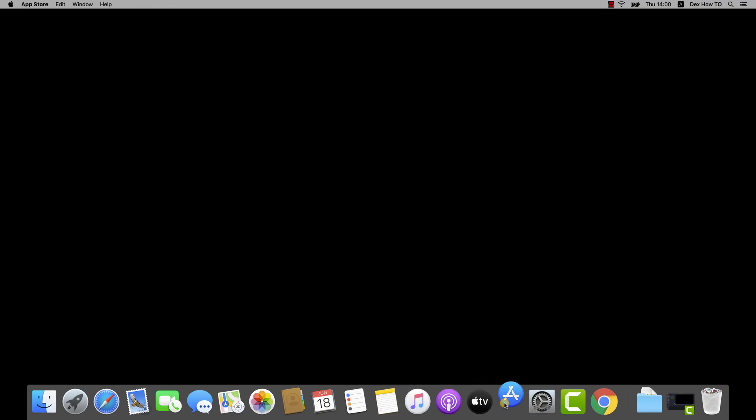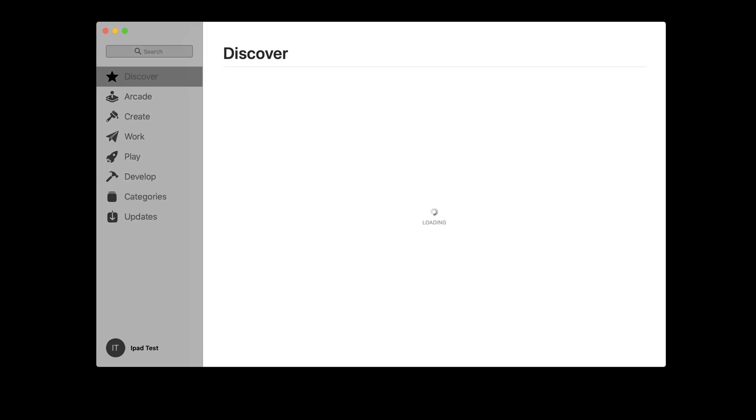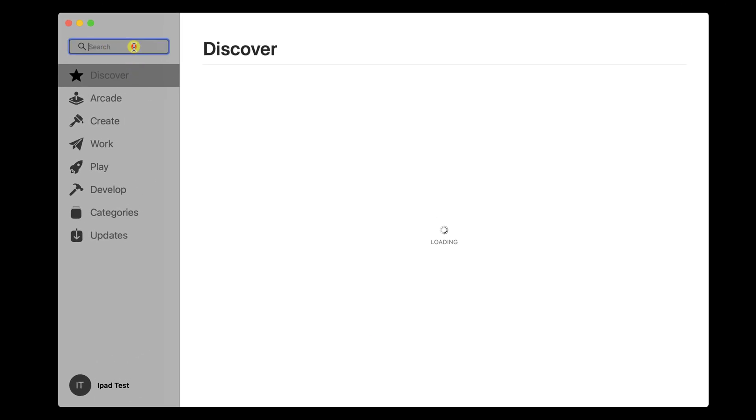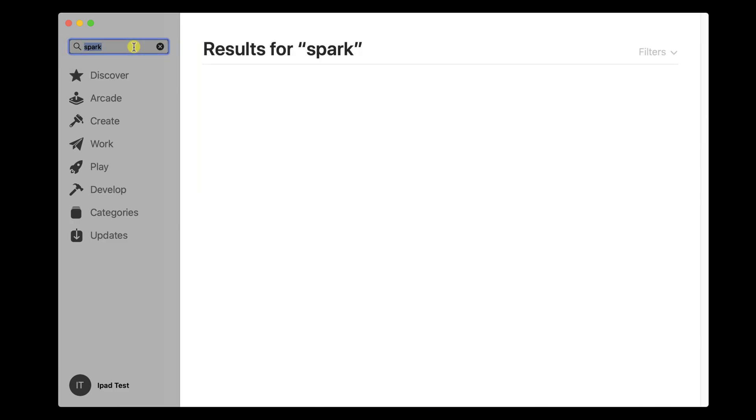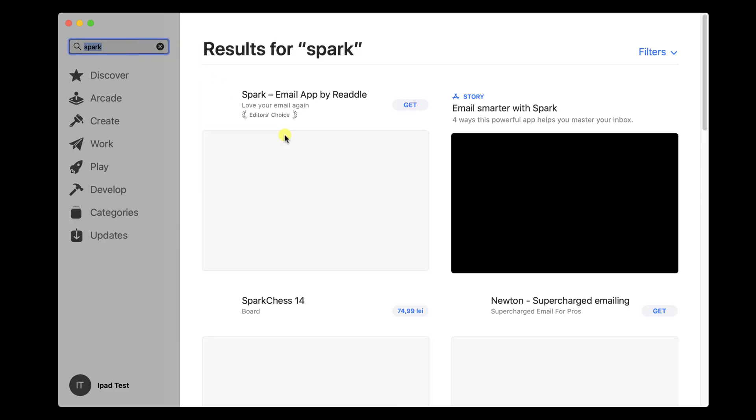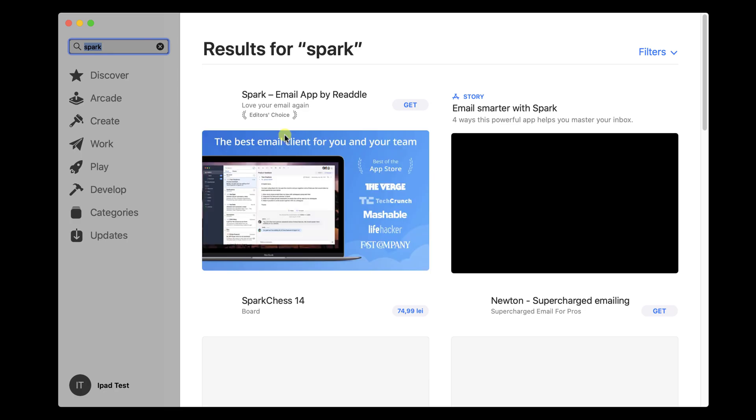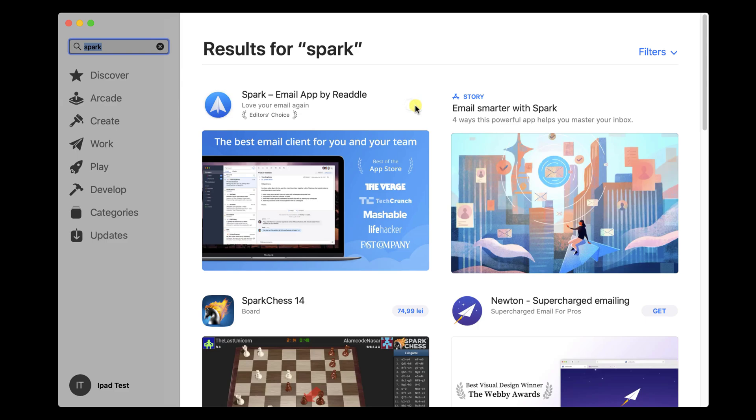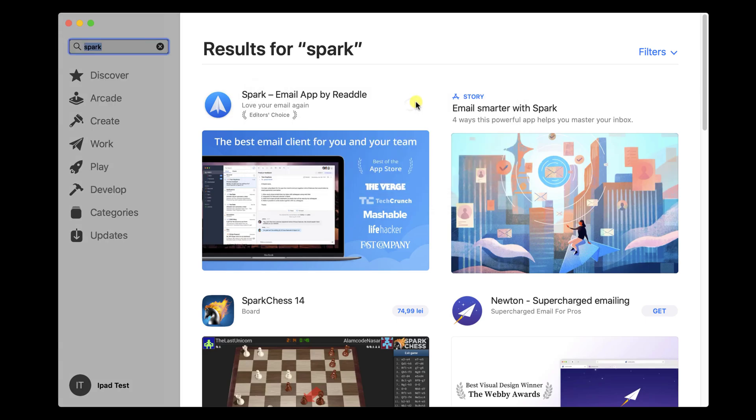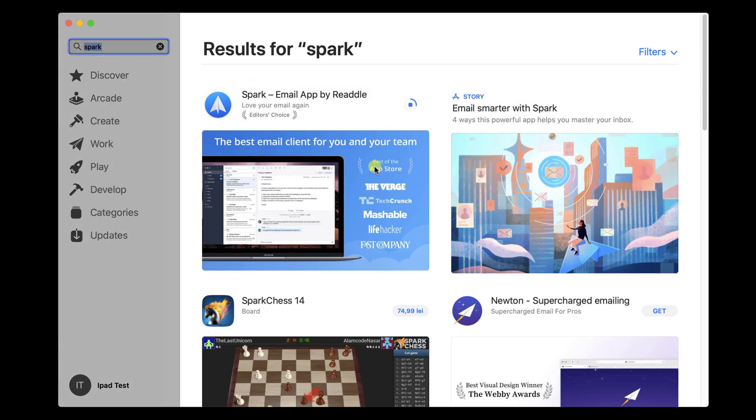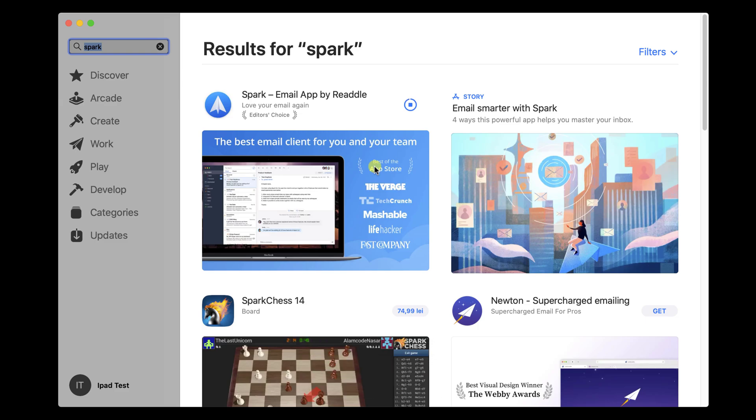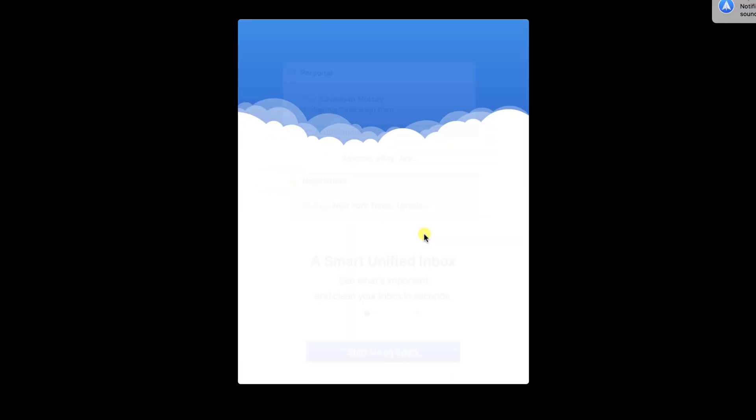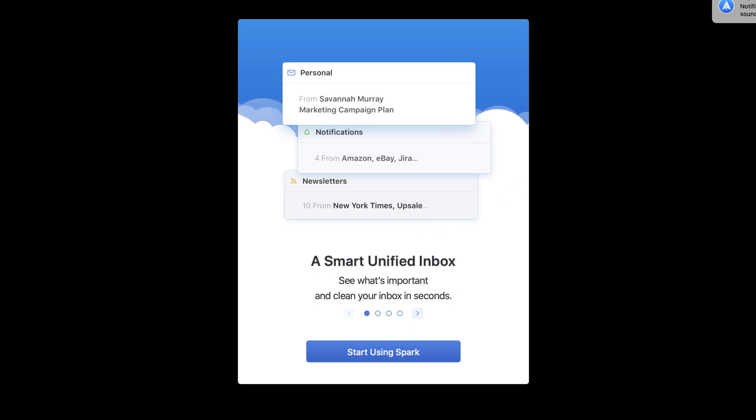To install the Spark Mail app, you will need to go to the App Store. On the store, search for word Spark. Click Get. Enter your password or use your fingerprint to continue the install. Click on Open. Click on Start using Spark.